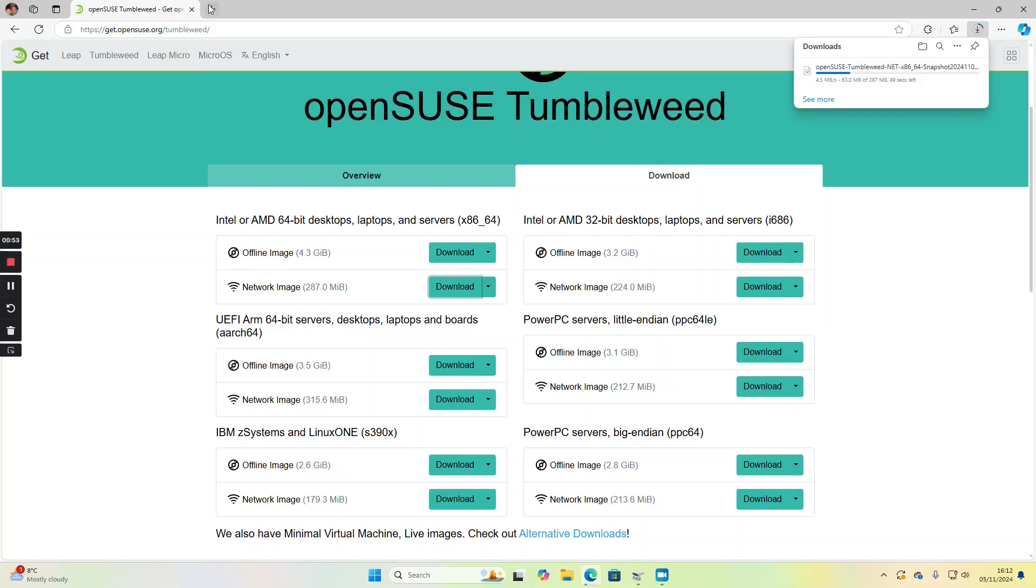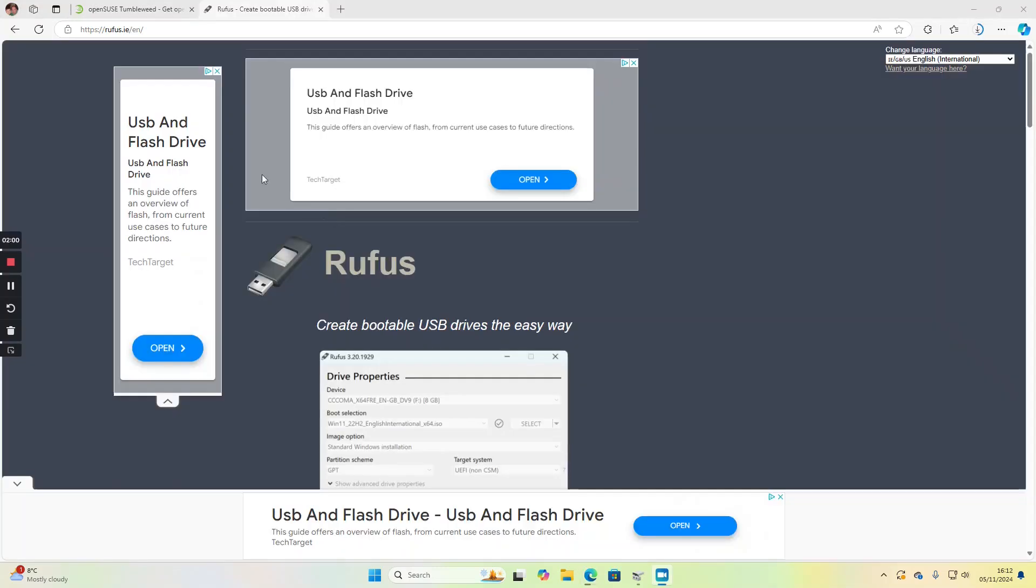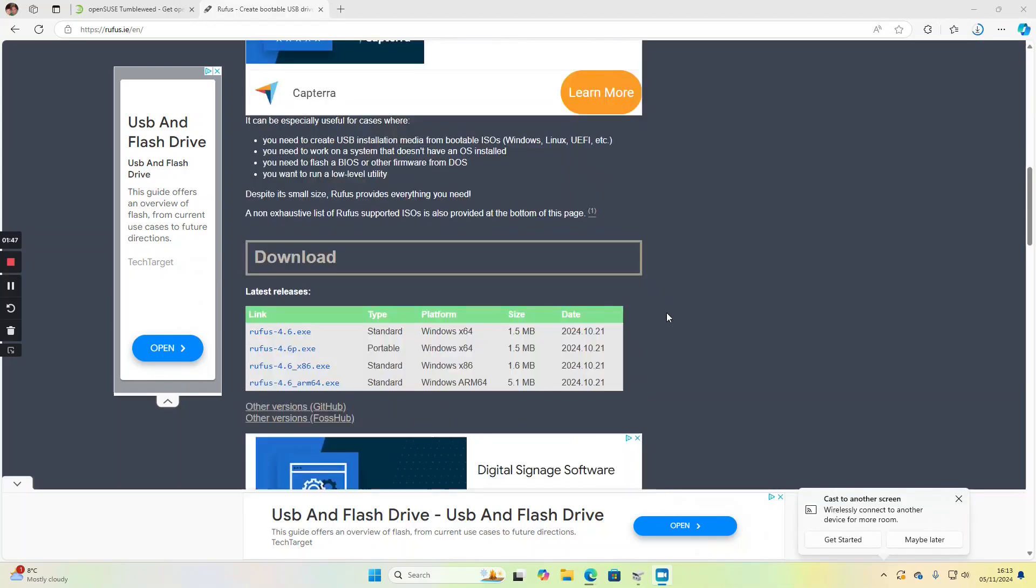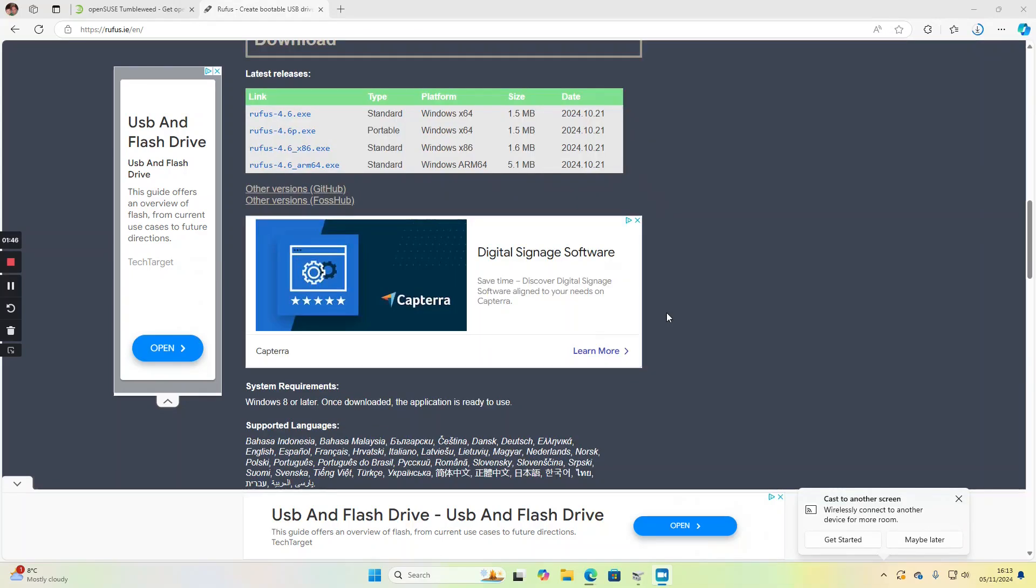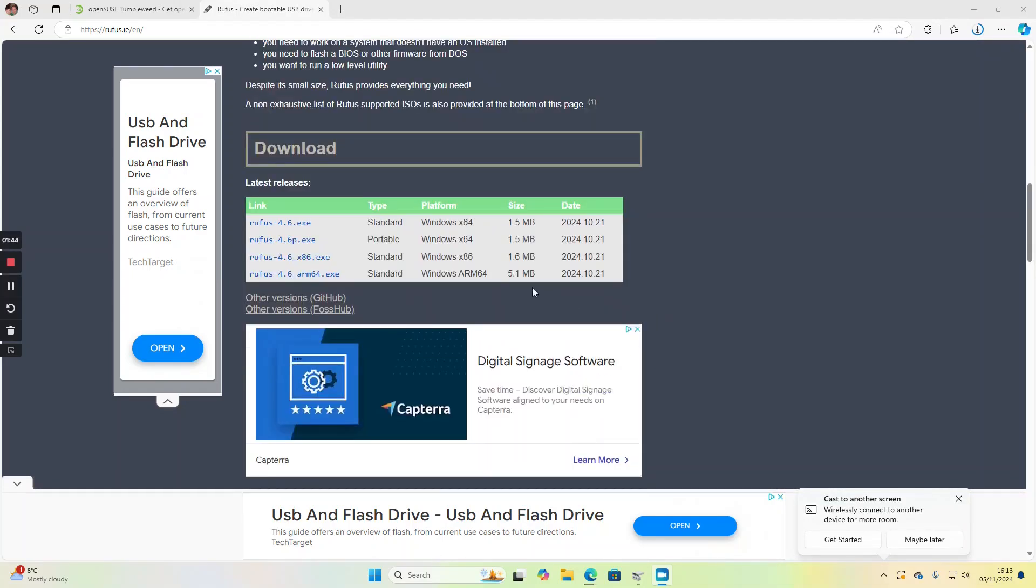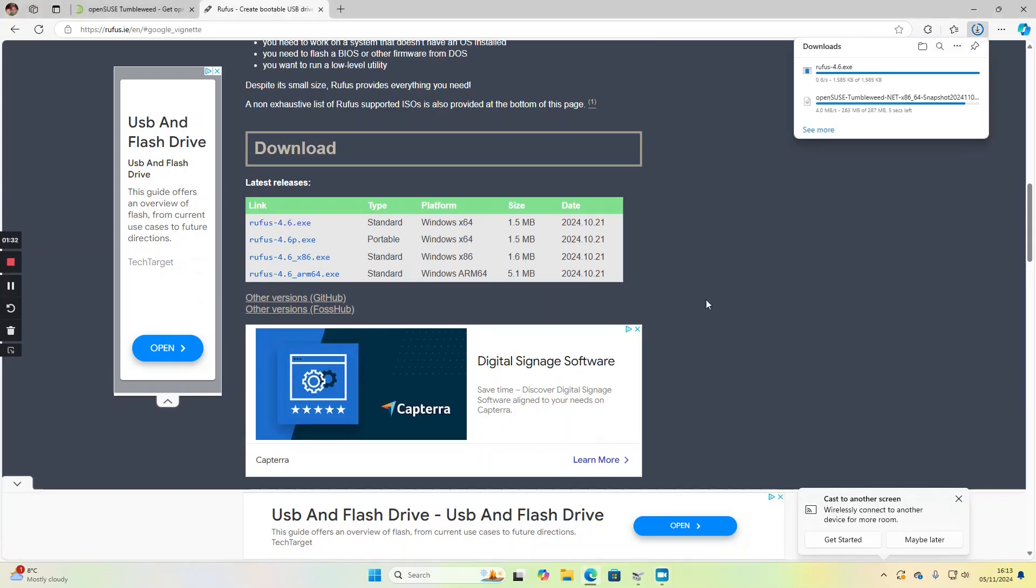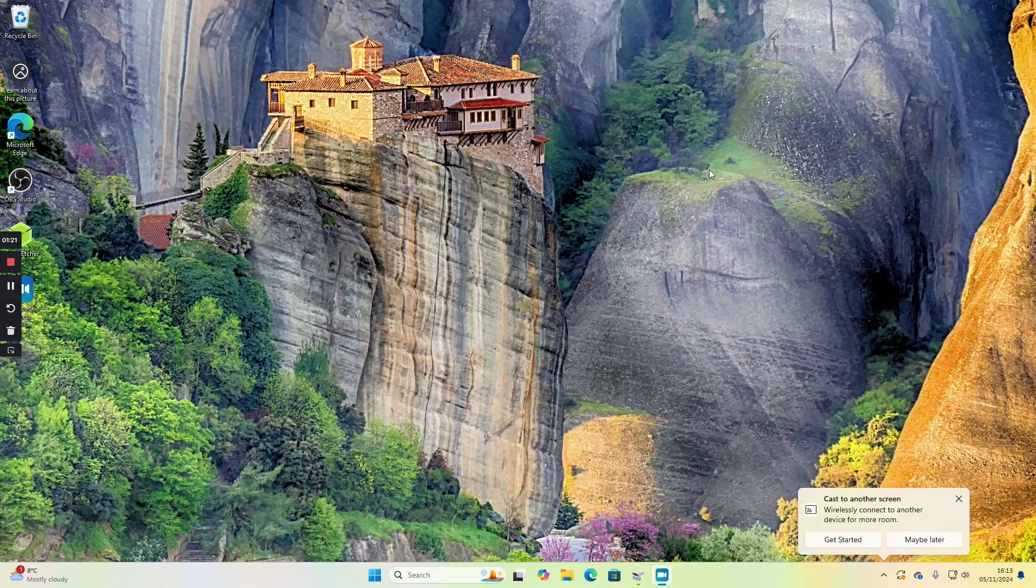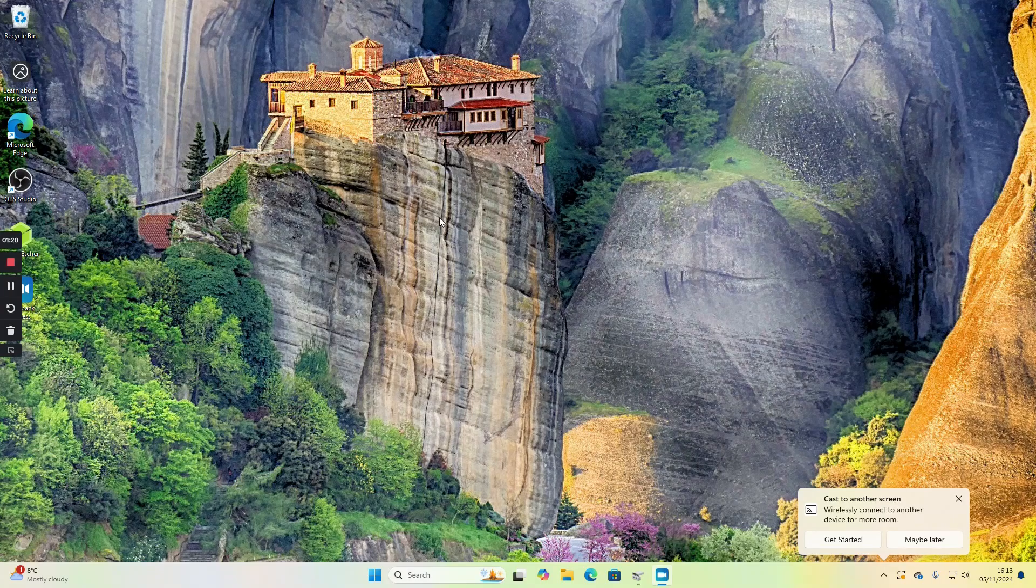While we're talking about that, let's get the software we need to create the USB drive. The software we're using is called Rufus, so go to rufus.ie, scroll down to the download, and just download the executable here. Now we can close down the browser.